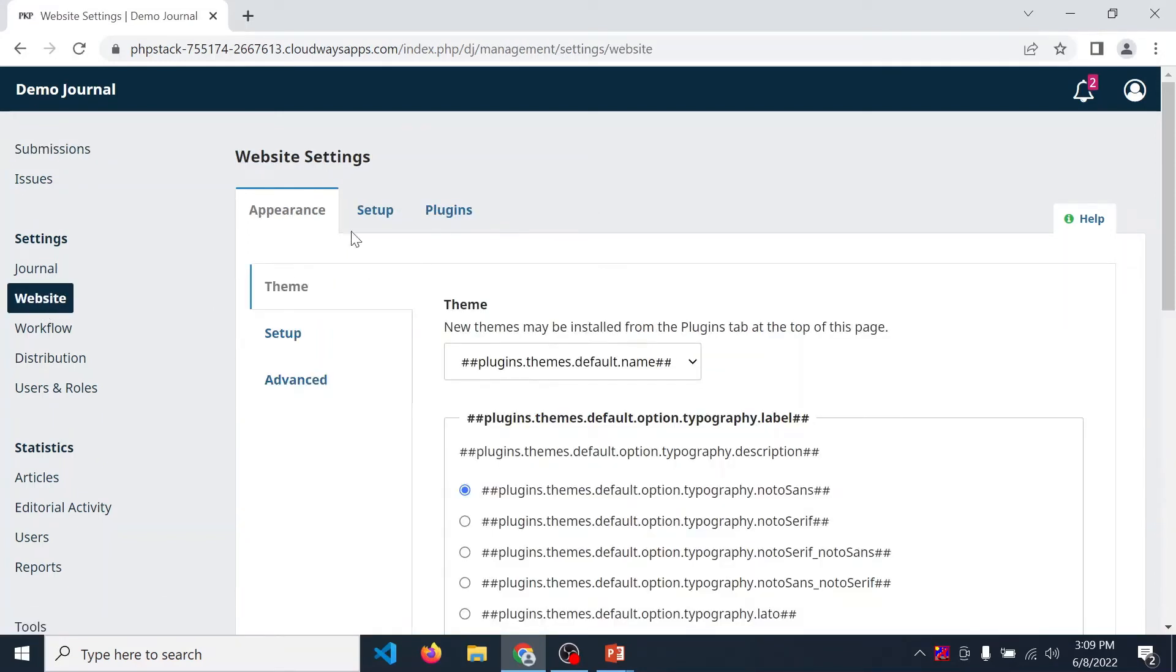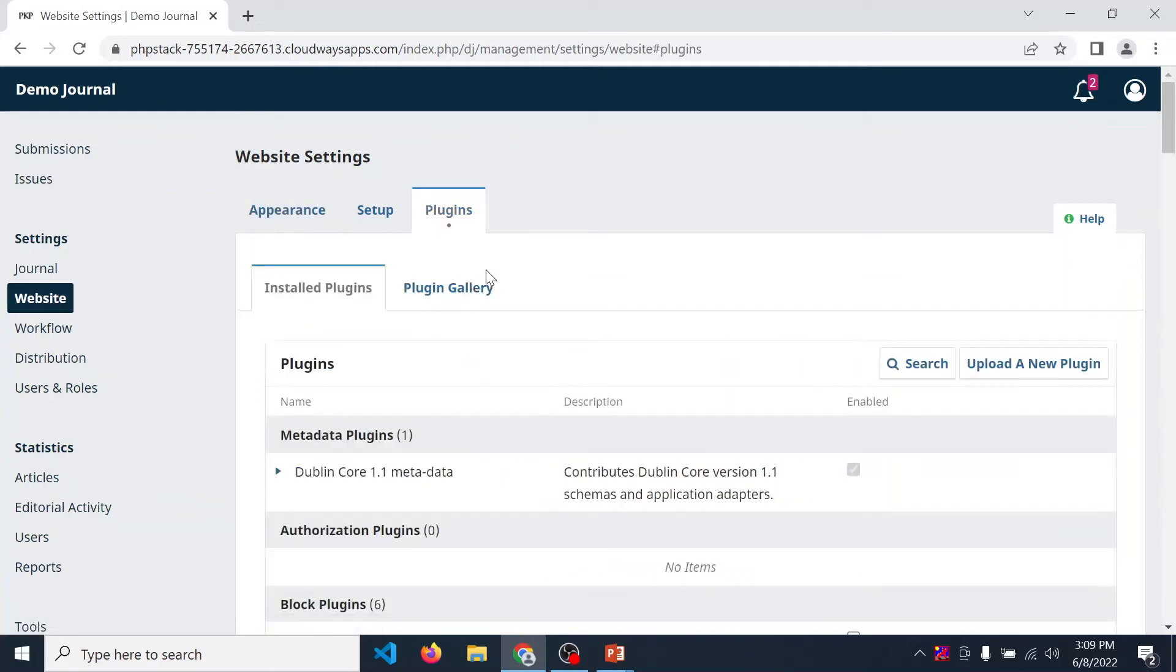In website settings, go to plugins. In plugins there are two options: install plugin and plugin gallery. Then click on plugin gallery tab.